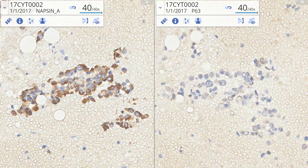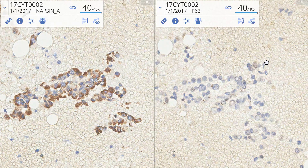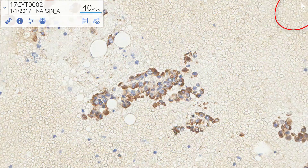To remove a panel from this split-screen view, just X out in the top right corner.